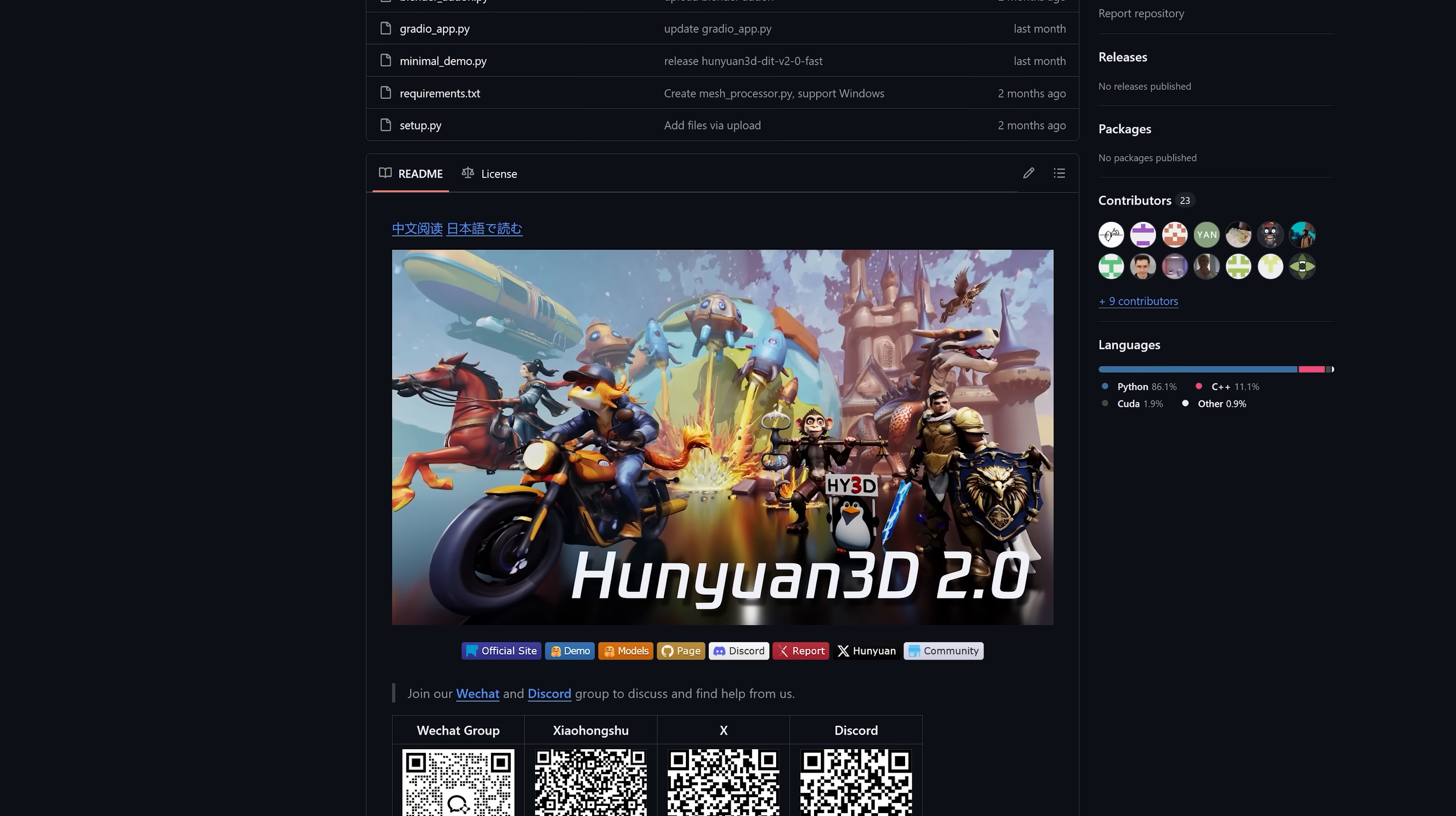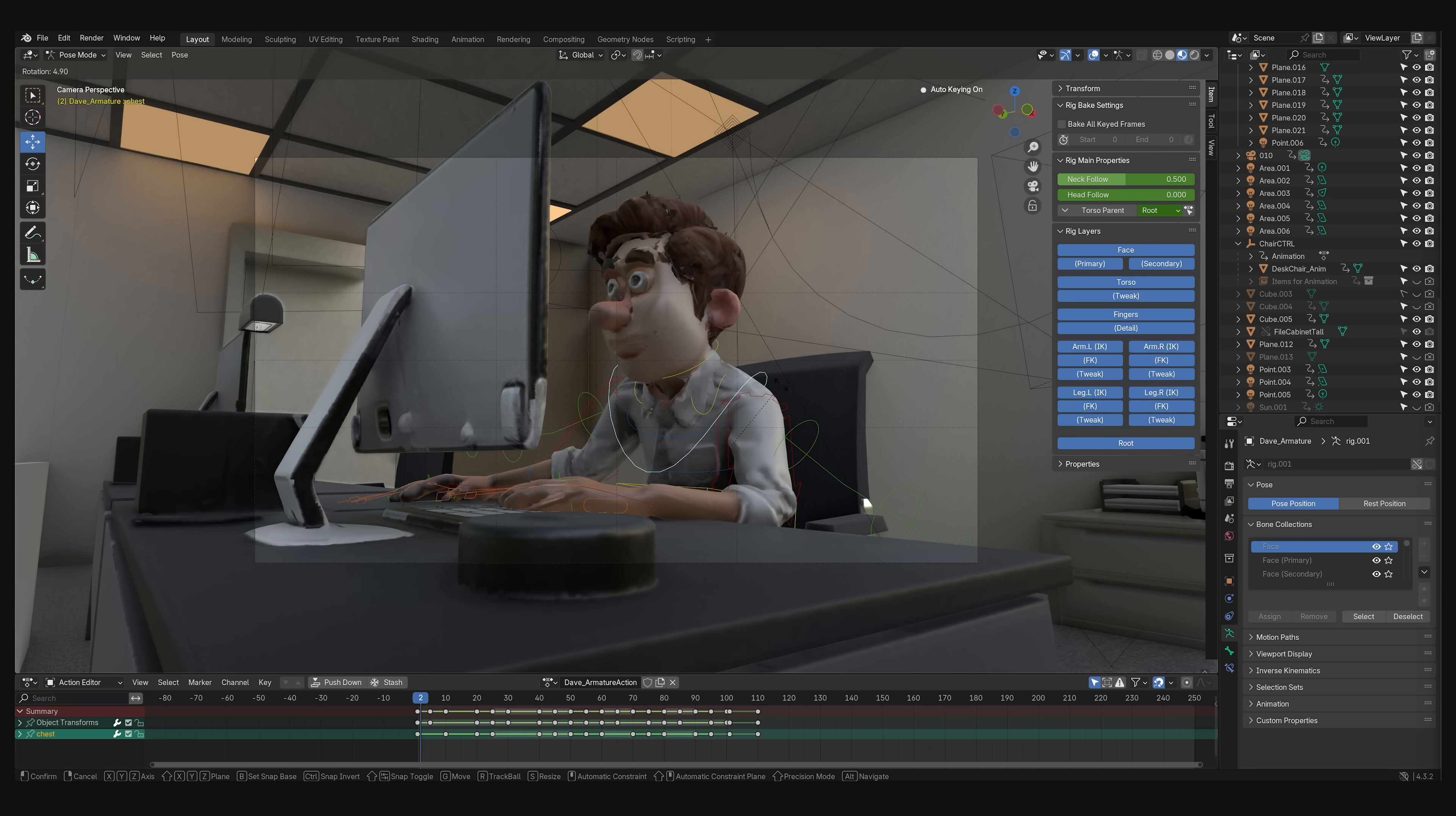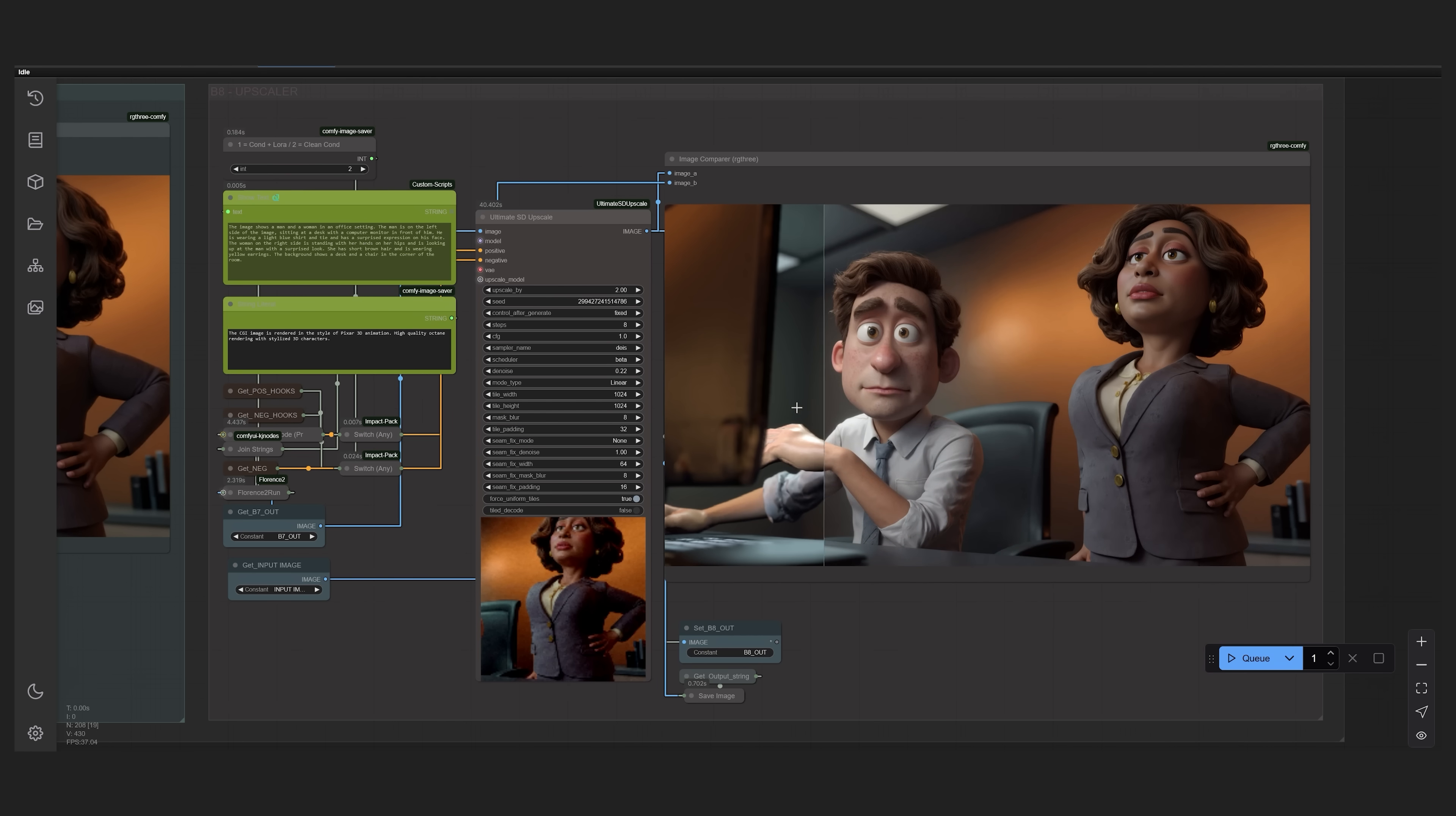The main workflow we built is powered by the free and open source Hanyuan 3D model. You might remember we used it in one of our previous videos for our short film Paper Jam where we generated some of the characters and assets with it. We rigged up these characters, put everything together inside of Blender where we posed each shot and then we finalized the look of each shot using the Flux image model.